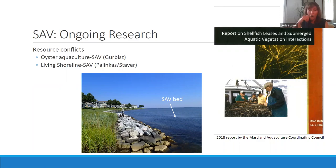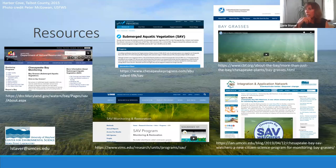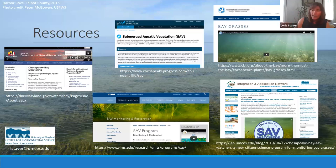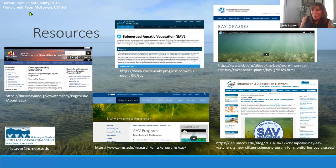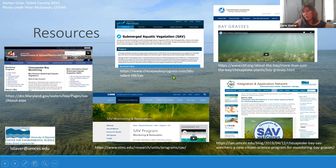Here is a list of online resources and links. My email address is available — please feel free to email me with questions afterward. The background photo was taken at Harbor Cove in Talbot County in 2015 by Peter McGowan from the US Fish and Wildlife Service. I'll be happy to take questions.